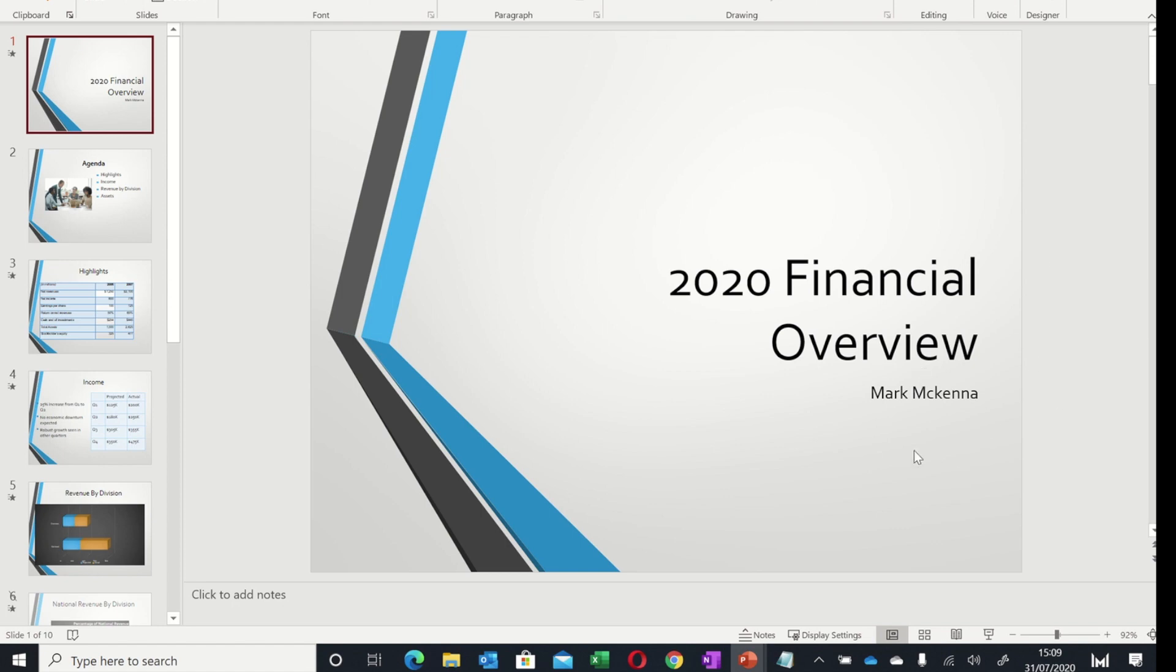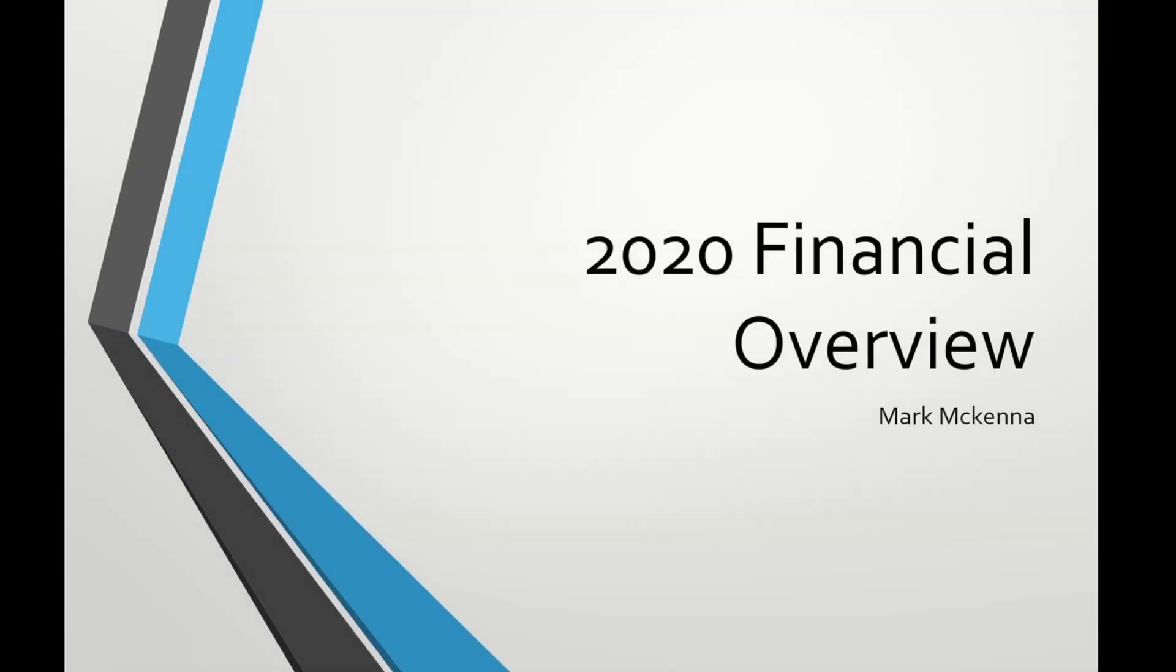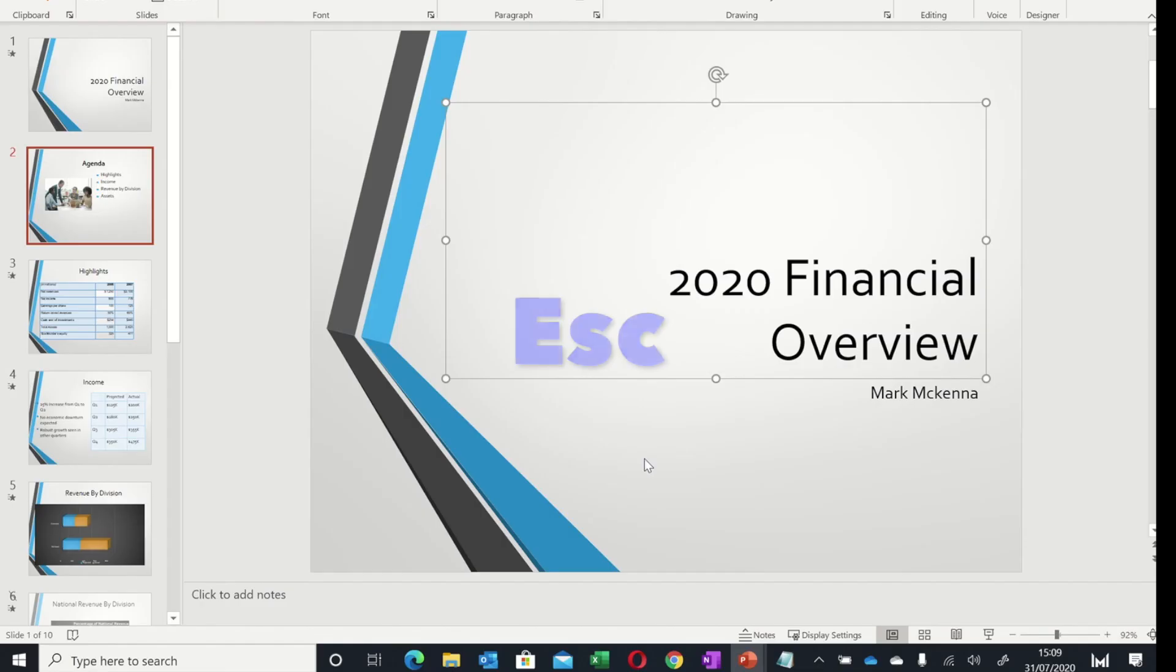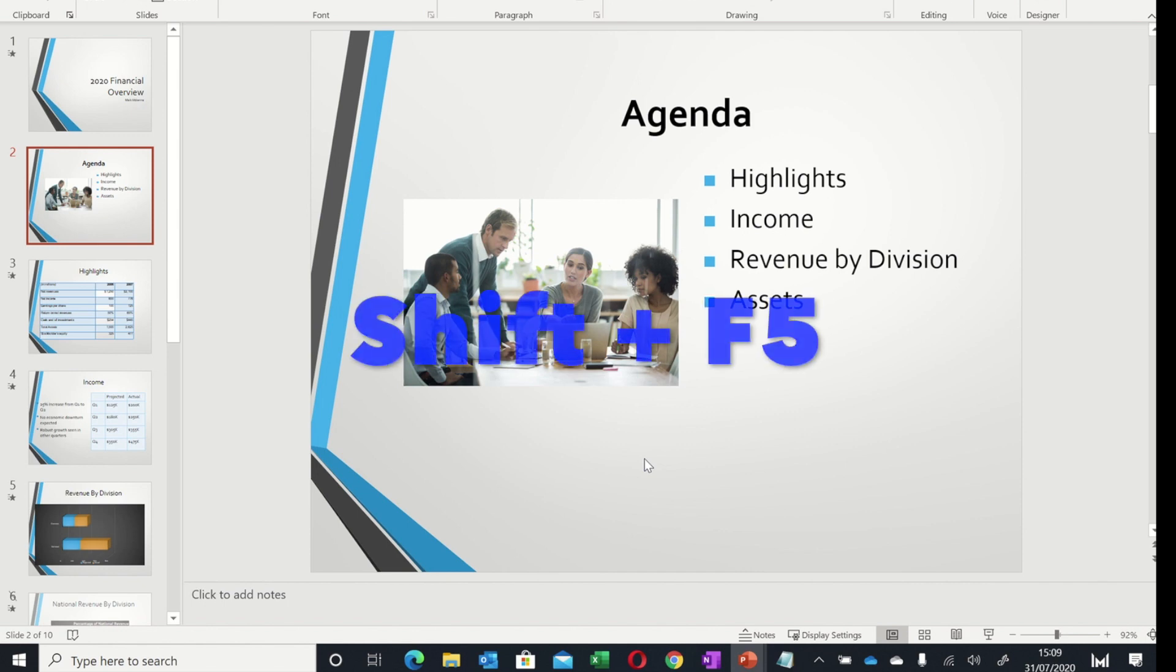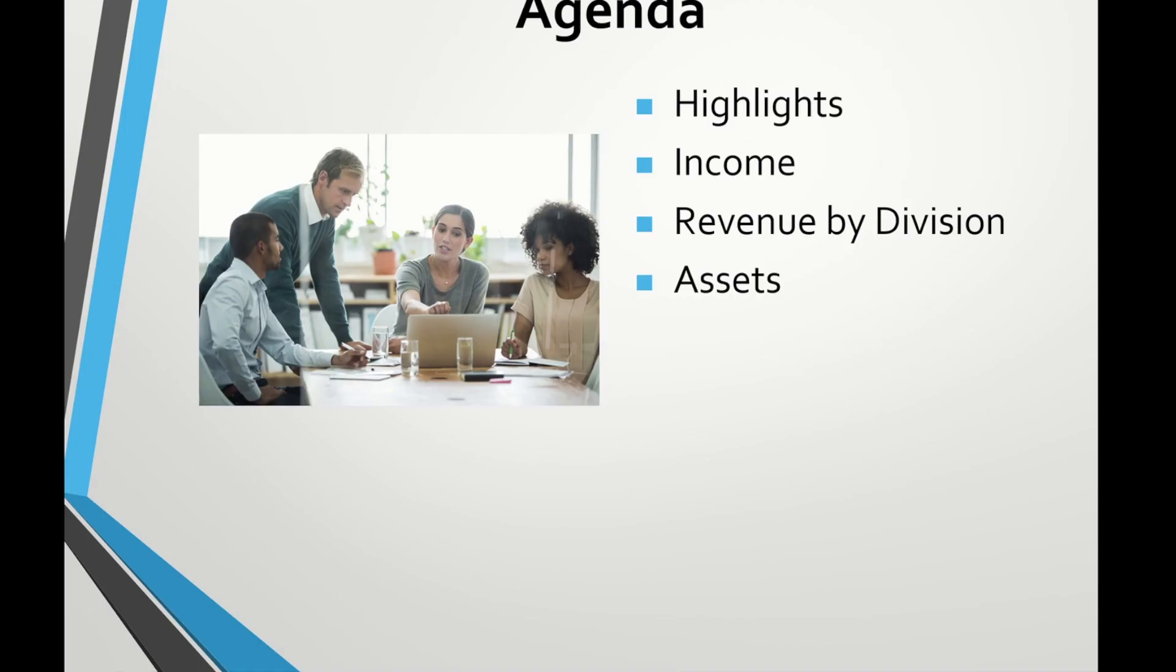The first keyboard shortcut is simply the F5 key, which when pressed will start your presentation from the beginning. If you want to stop your presentation, pressing Escape will stop it. If you want to start from where you left off, Shift+F5 will start the presentation from where you left off.